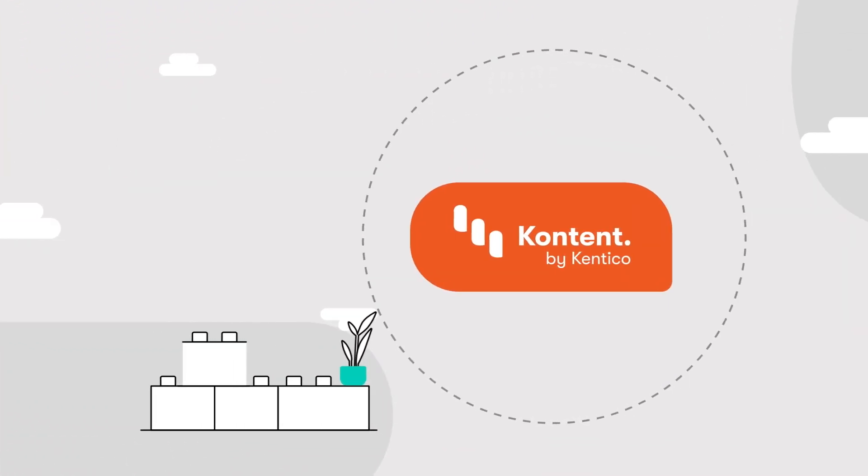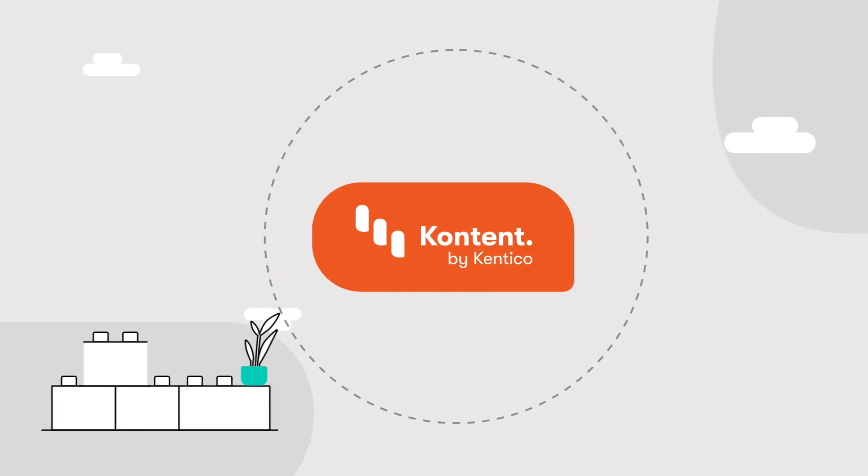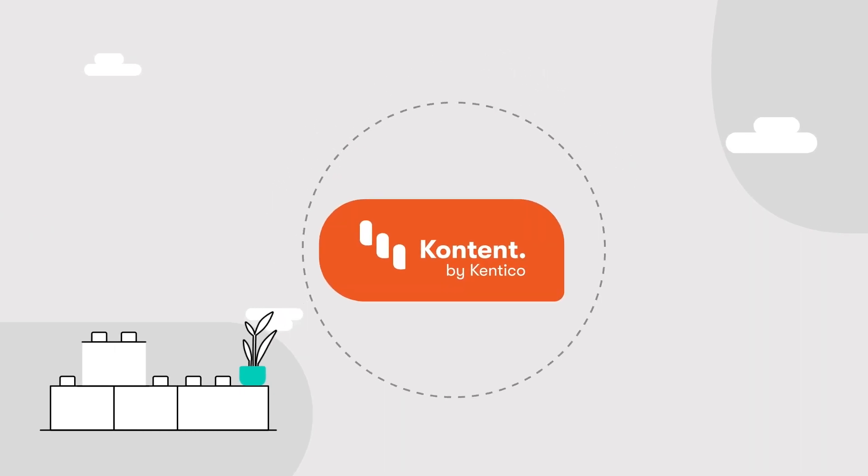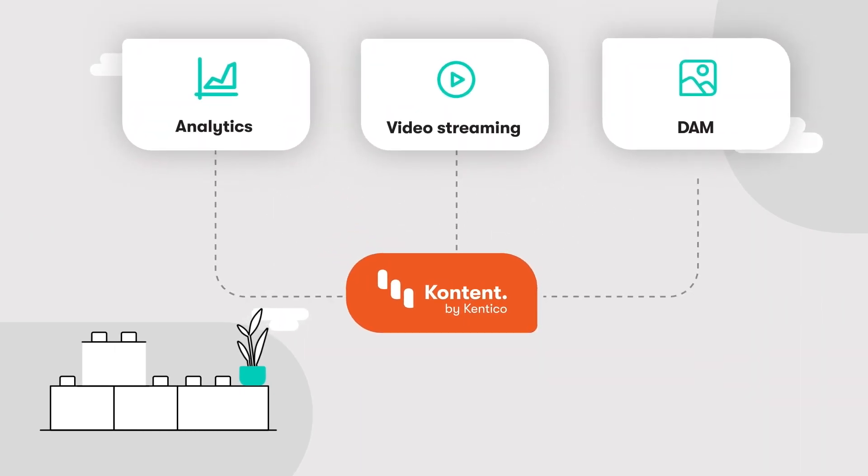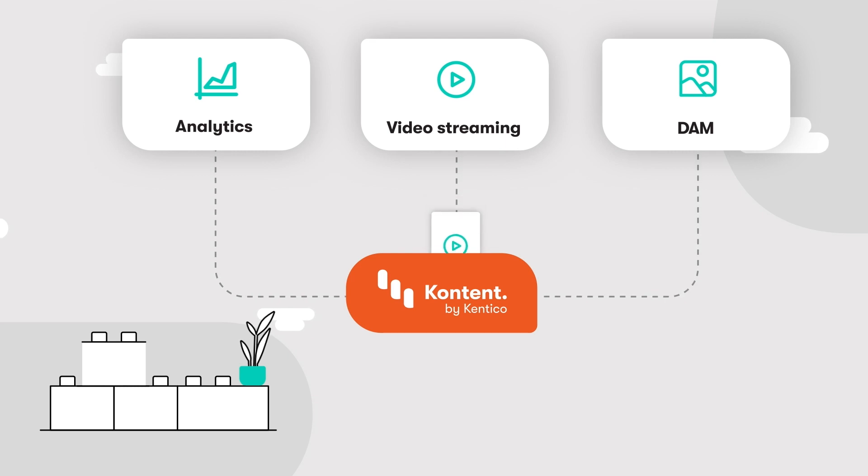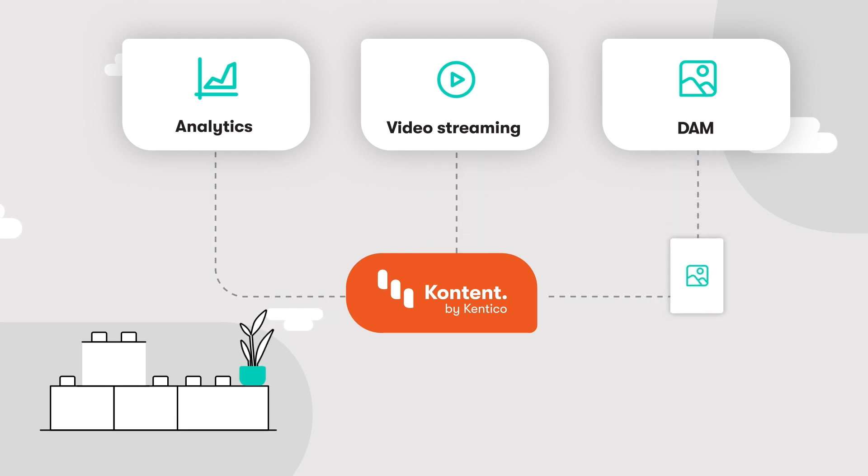With Content as your unified hub, there are so many opportunities for you to scale. Because of its API-first design, you can easily integrate third-party services to build out your entire seamless digital experience.